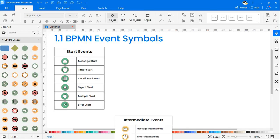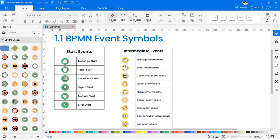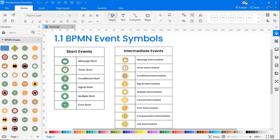Under intermediate event there are message intermediate, timer intermediate, conditional intermediate, signal intermediate, multiple intermediate, cancel intermediate, error intermediate, compensation intermediate, and link intermediate.